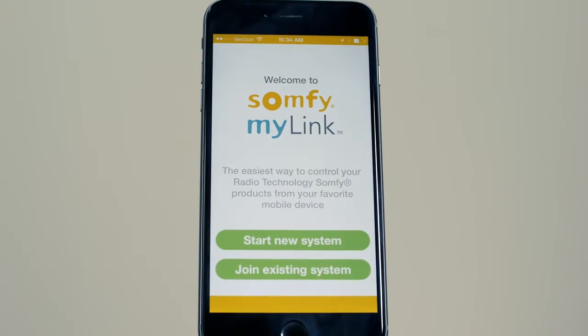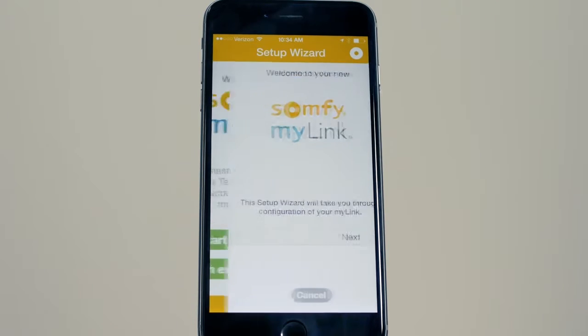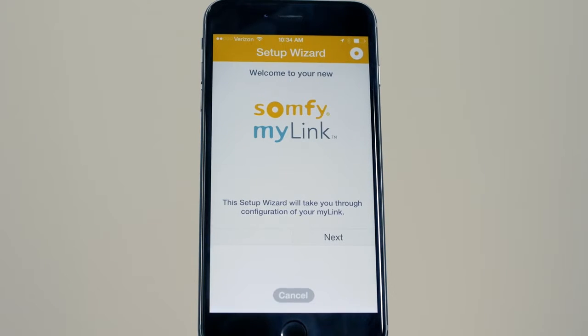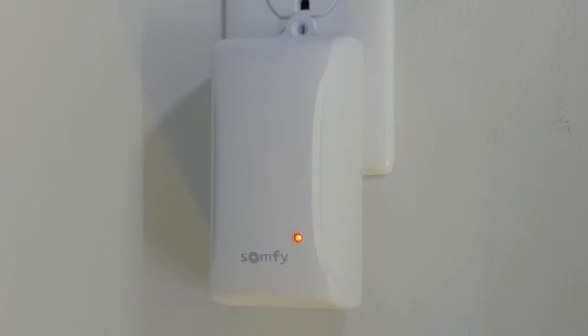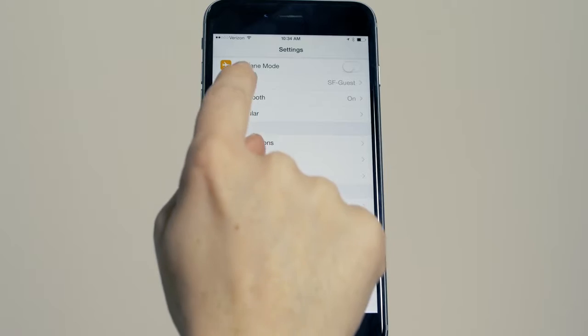Open the app and press Start New System. Follow the setup prompts. Confirm the status LED is solid red, indicating that the MyLink is in setup mode.